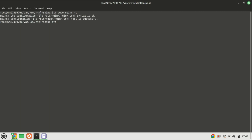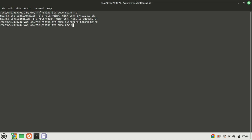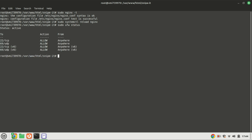If you cannot access the setup wizard, test the Nginx configuration — if it is correct, everything looks fine. The firewall may be enabled and blocking port 80 and 443. Open those ports in the firewall.